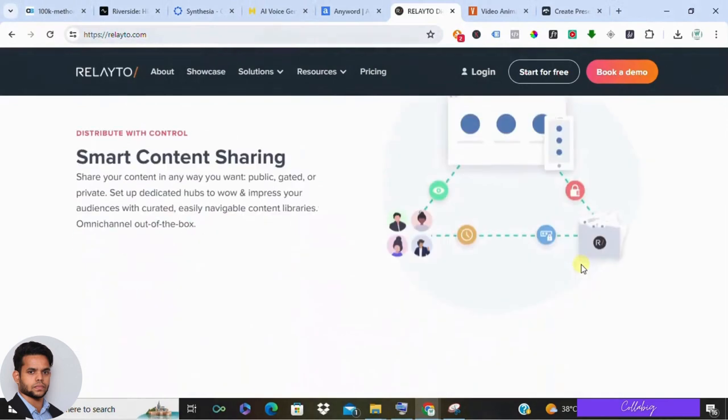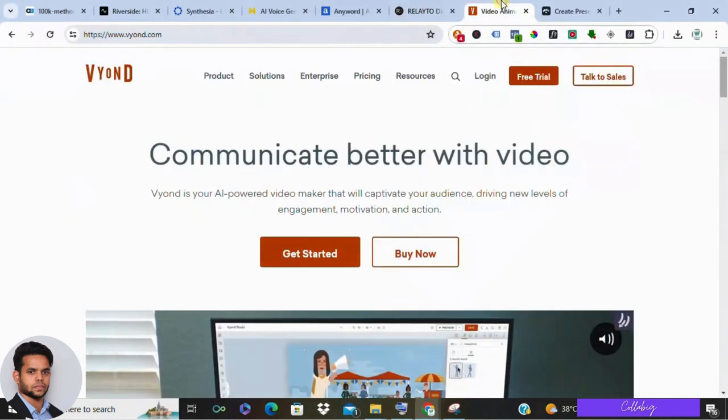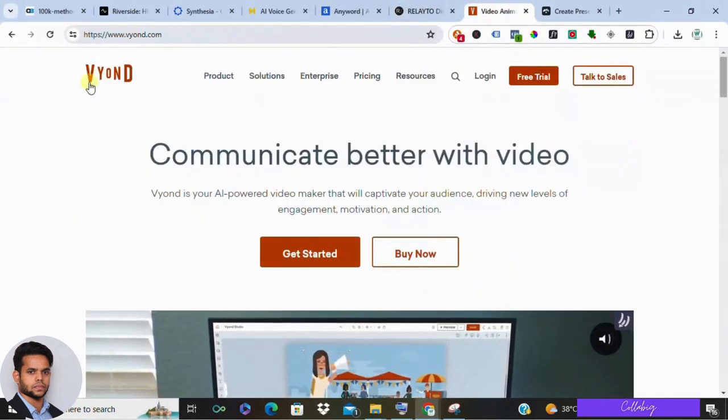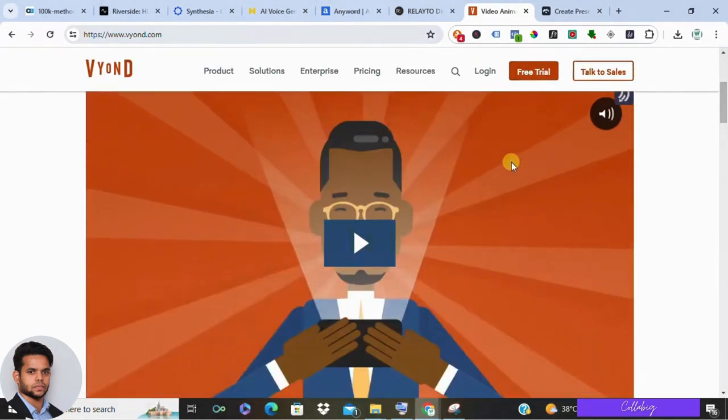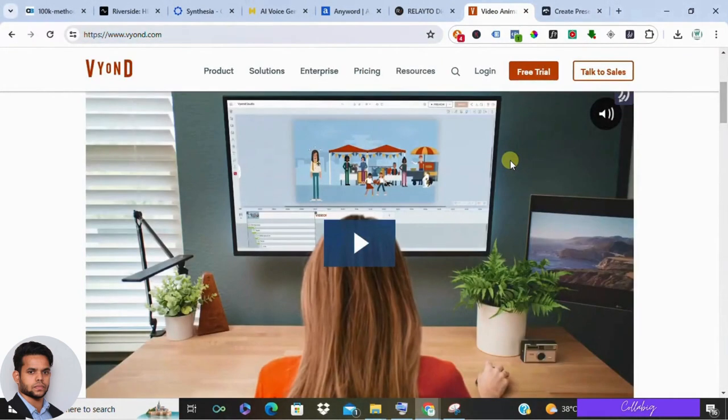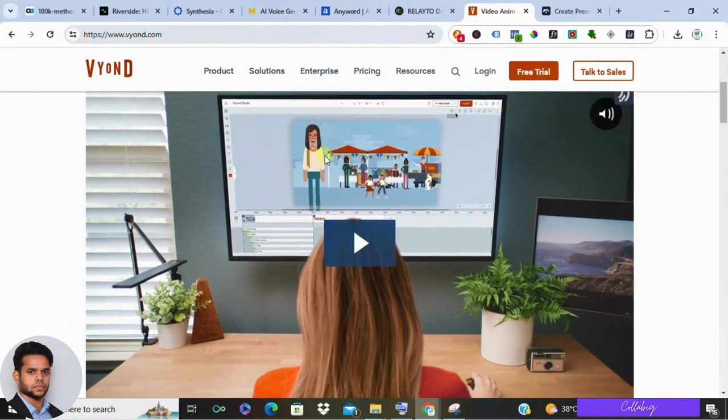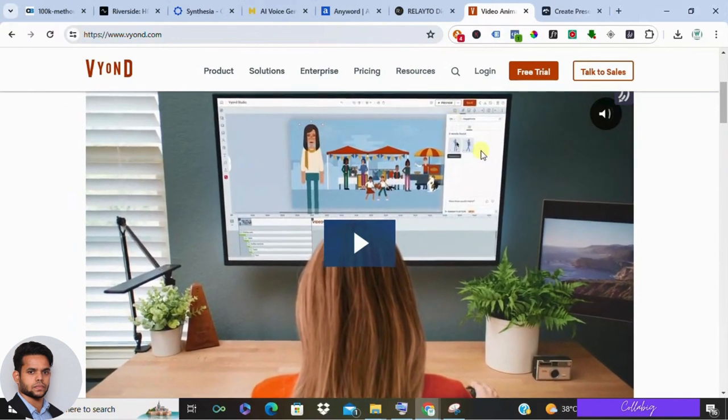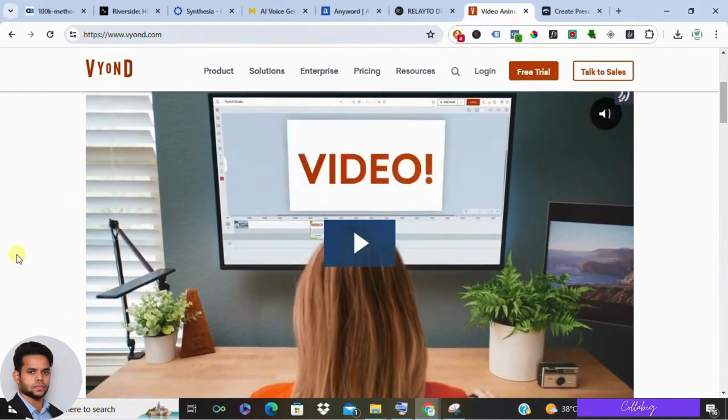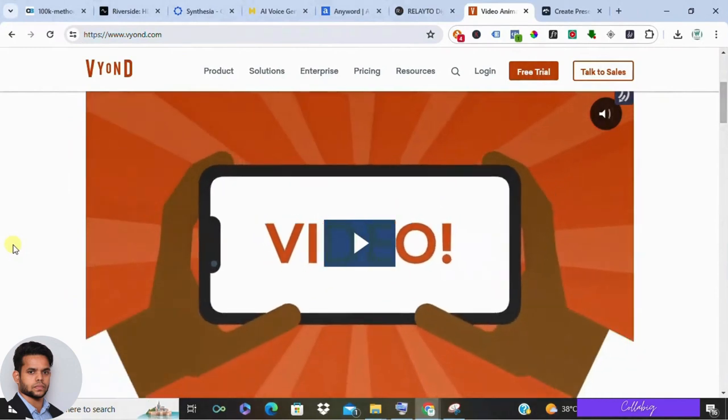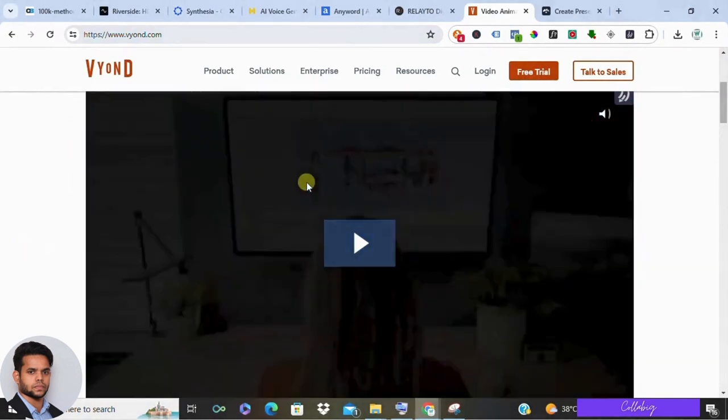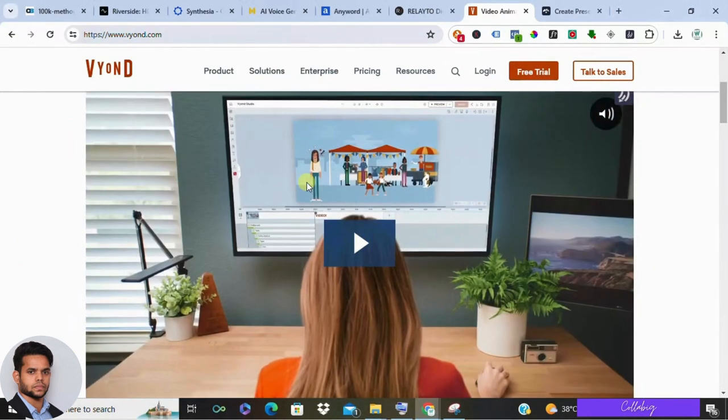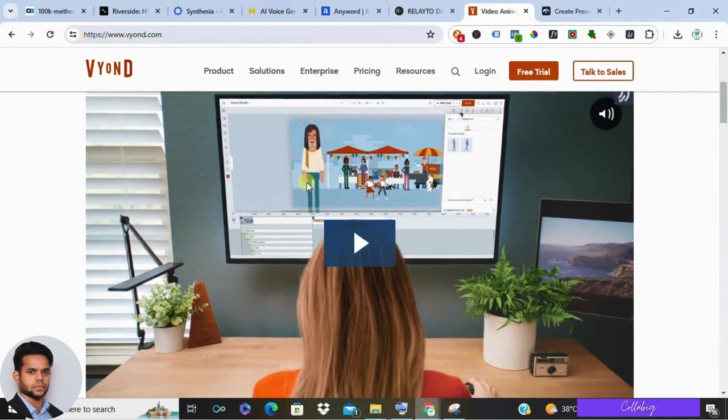For those who love creating animated explainer videos, Vyond is a user-friendly platform with a drag-and-drop interface. It offers a vast library of characters, props, and animation styles to bring your ideas to life. Keep in mind that Vyond has a free plan with limited features, but paid subscriptions offer more templates, storage, and export options.